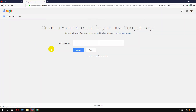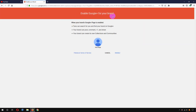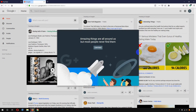From here, click 'Create Google+ page.' I'm going to click on that. Here it says 'Create a brand account for your new Google+ page.' I'm going to write 'Viral Blogs' and click Create. You need to read the terms and click Enable to enable Google+ for your brand. It is enabling, and now my Google+ account is created for my Viral Blogs account. Now click Continue.